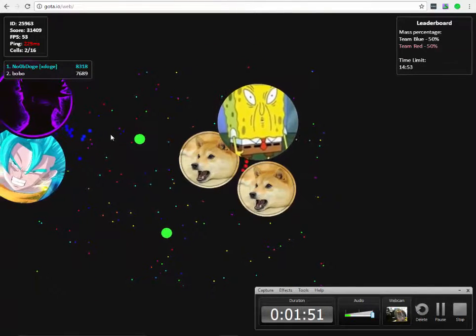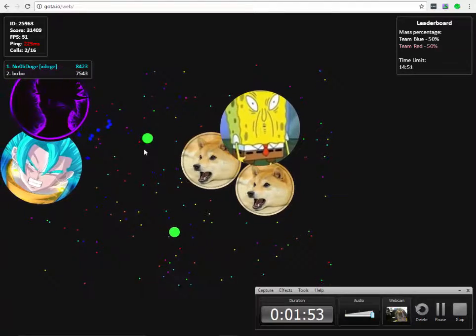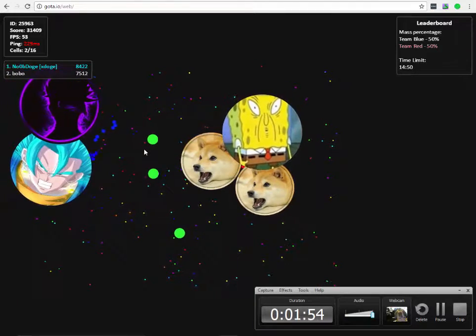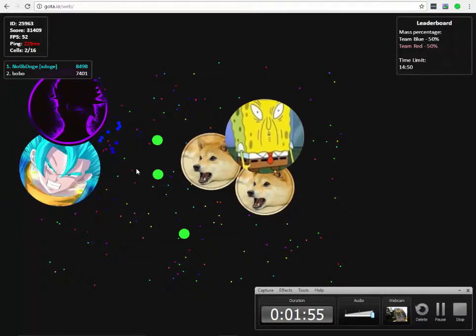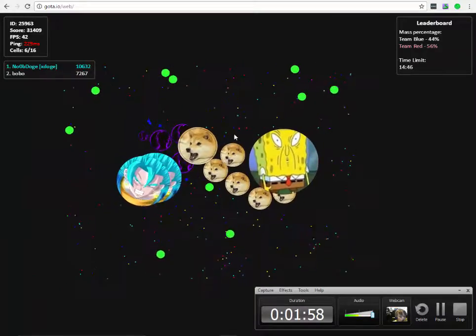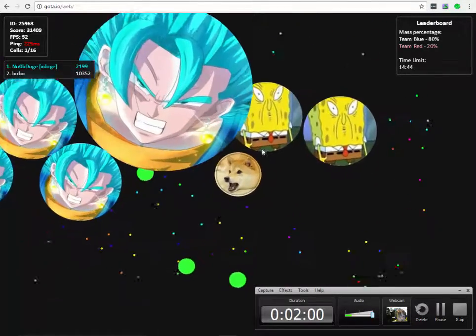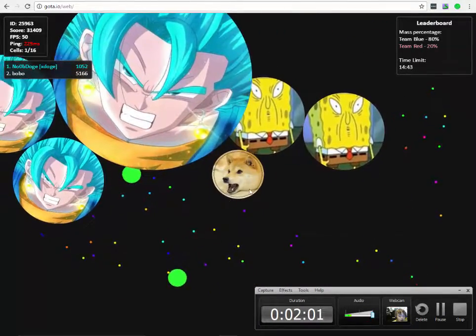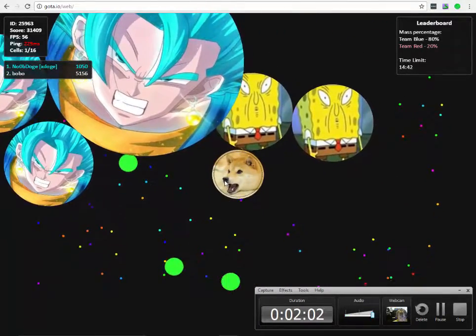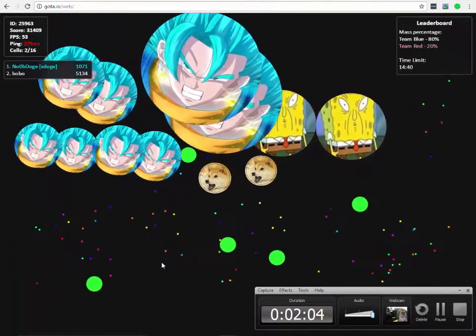NoobDog, Season 1, Episode 2. Oh my god. Feed me. Mash, mash, mash, mash, mash, mash!